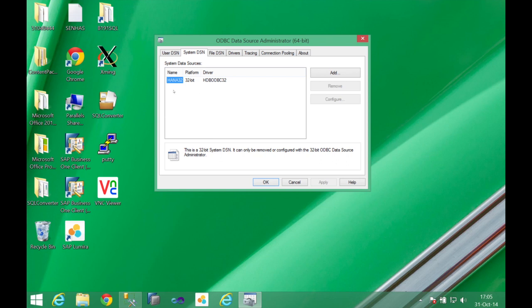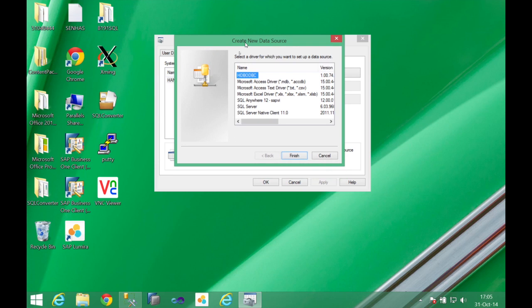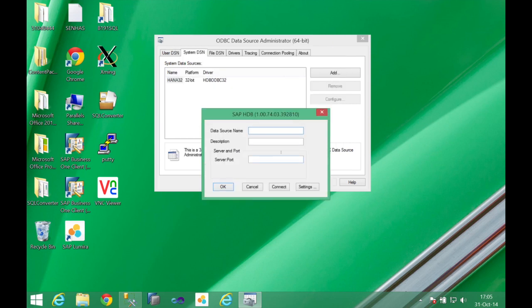Here I have already configured my HANA 32-bit DSN and now I'm going to add my HANA 64-bit. Here you can see that you have the HANA database ODBC available, so this is the driver I want to use. My data source name can be any name, so in my case I'm going to use HANA 64.